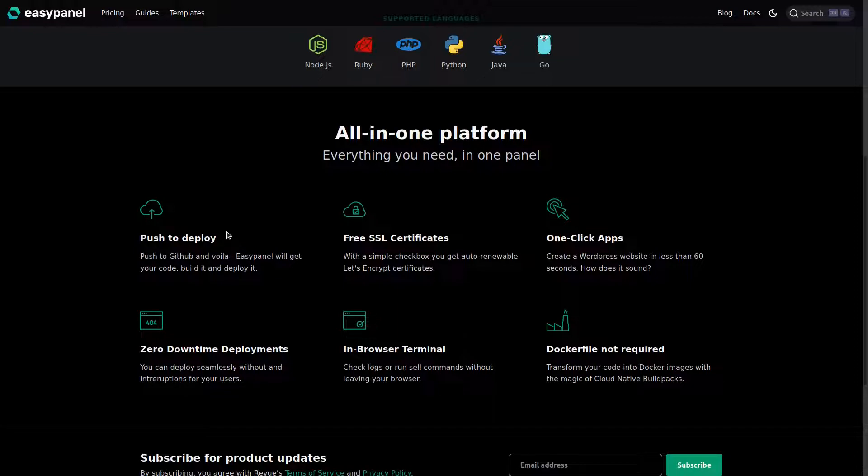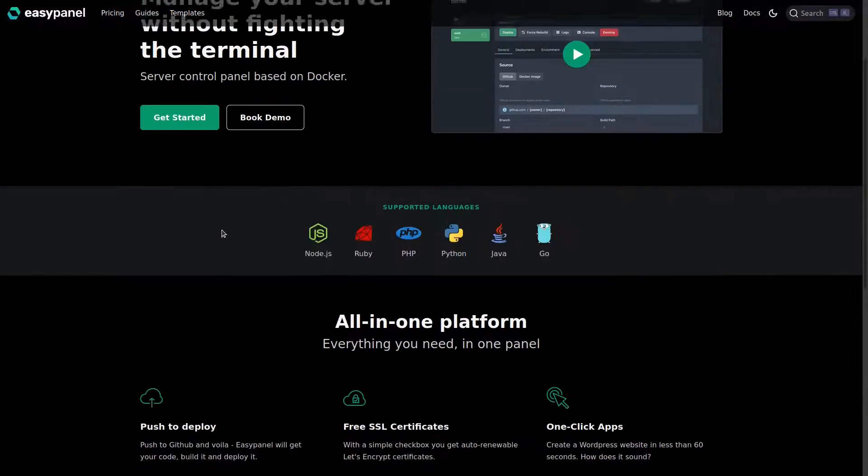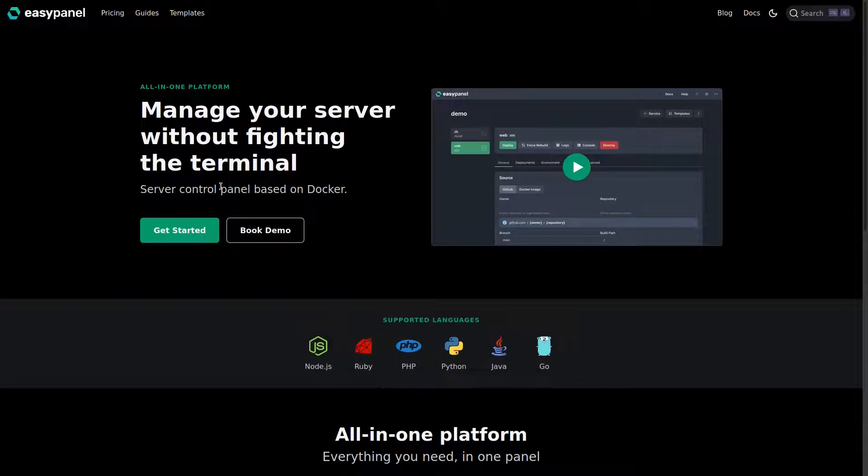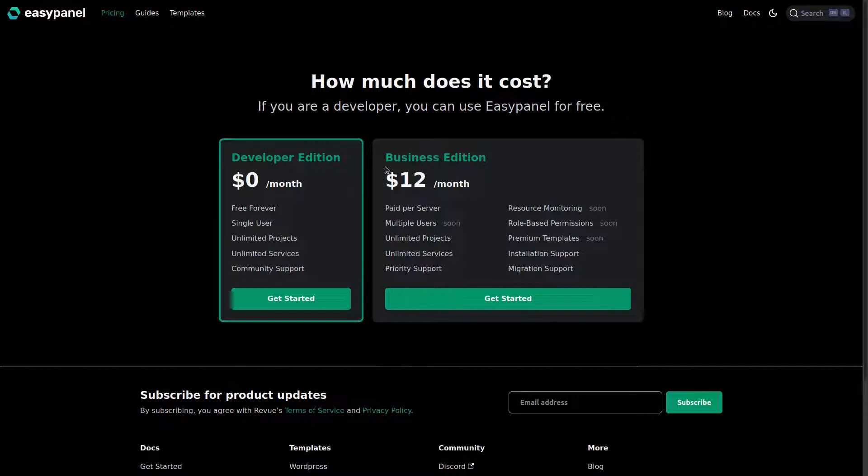It has in-browser terminal, free SSL certificates, and it looks like you can do unlimited apps. It is absolutely free if you host it yourself, and they also have a business edition plan for $12 a month.